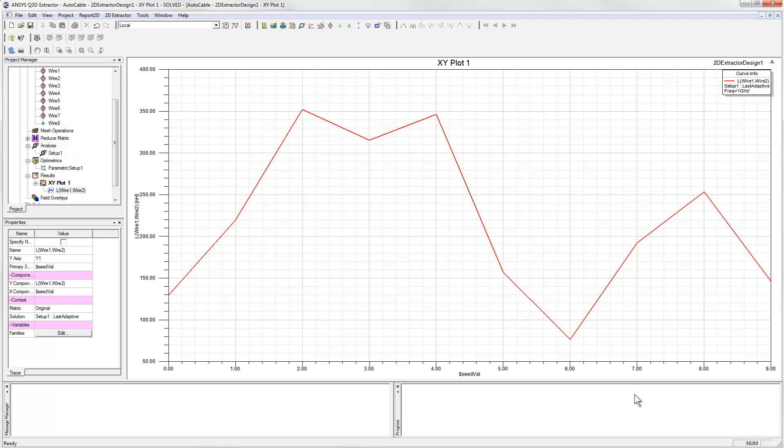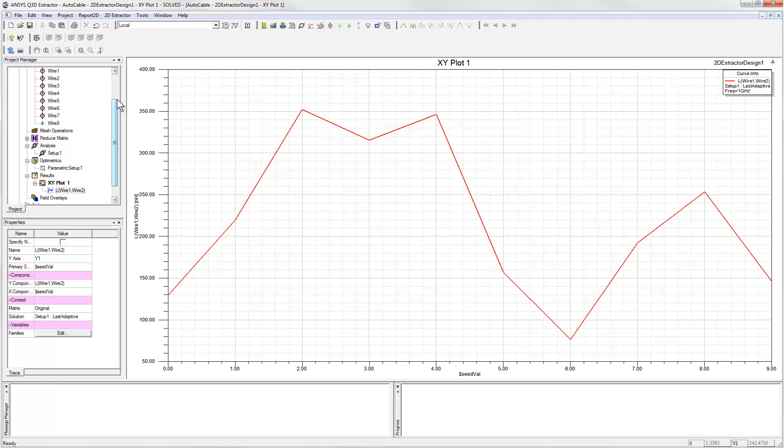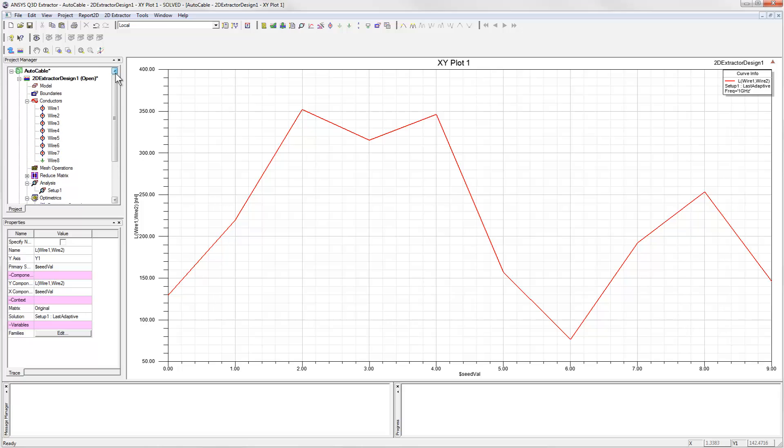To see why this happens, we can go back and compare the cable geometries that were generated for these different parameter values.